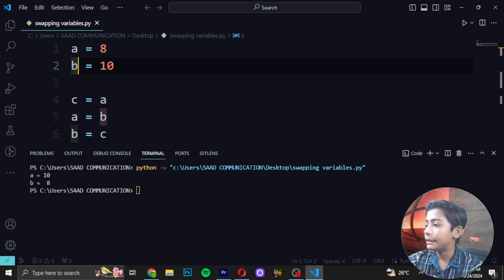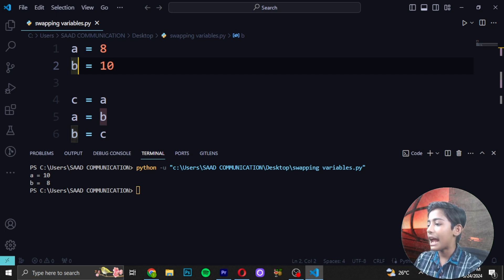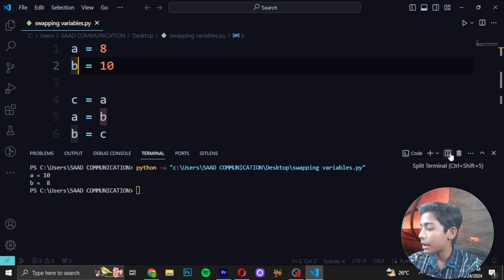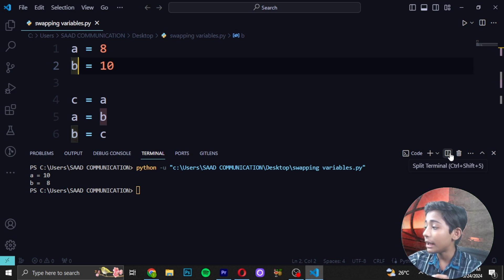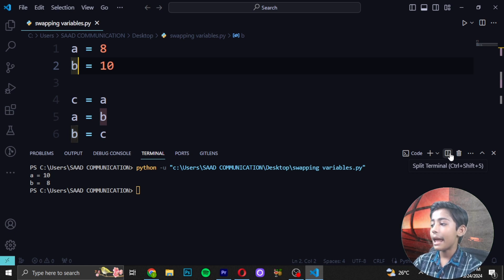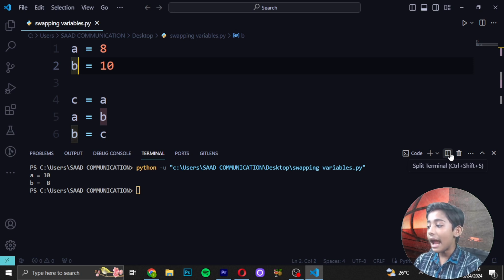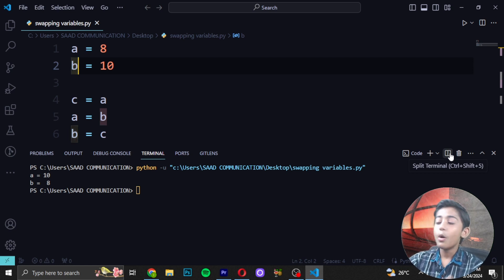In the above code I declared two variables: a = 8 and b = 10. Then I introduced another variable c = a, which means I am assigning the value of a to c. In the next line I assign the value of b to a, and then assign the value of c to b. In the end we are left with a = 10 and b = 8.